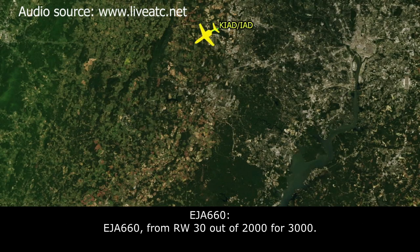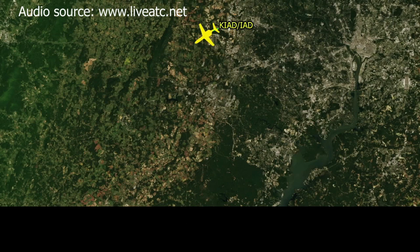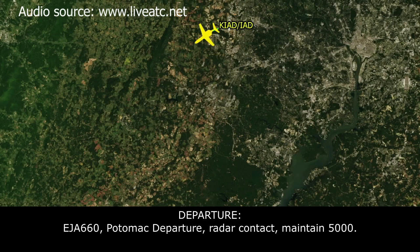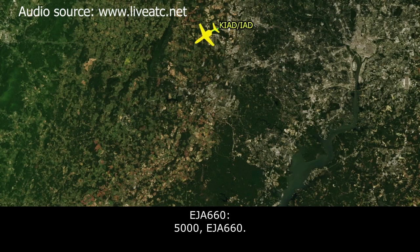Exec Jet 660 is off of runway 30, out of 2,000 for 3,000. Exec Jet 660 is on the floor, we're ready to contact, maintain 5,000. 5,000, Exec Jet 660.